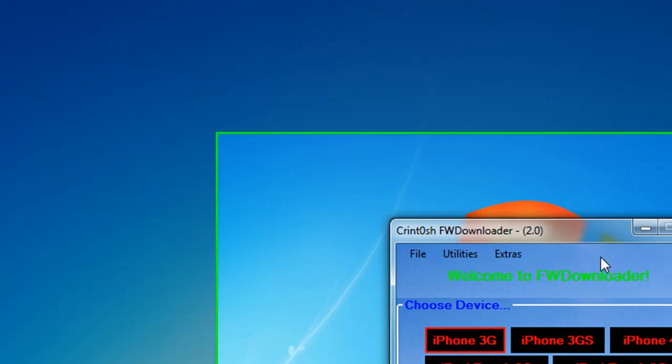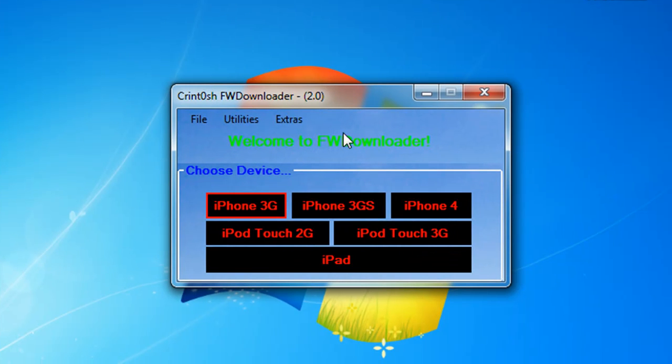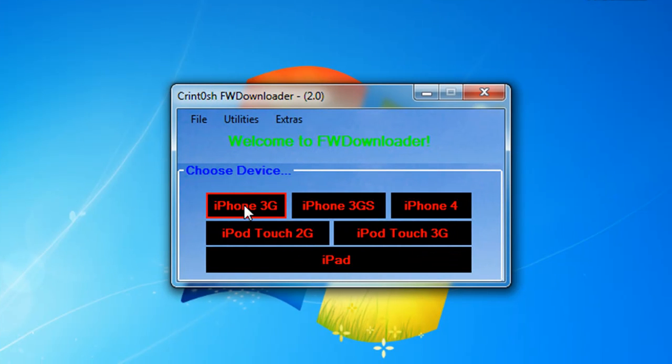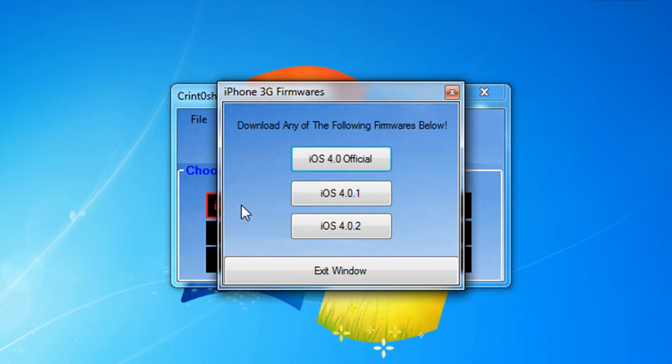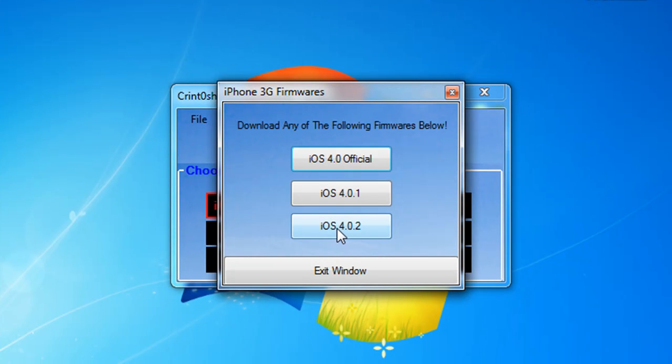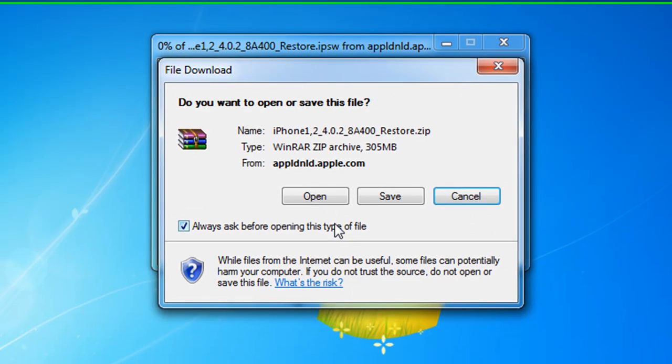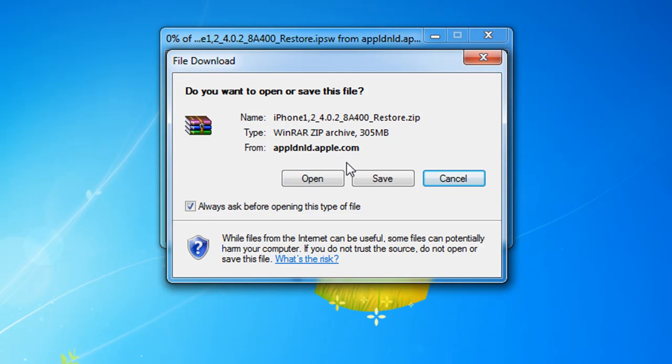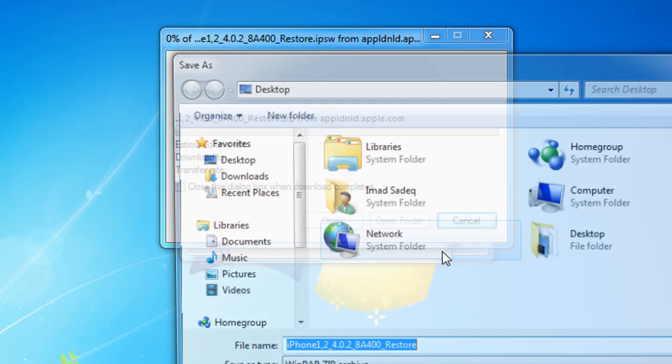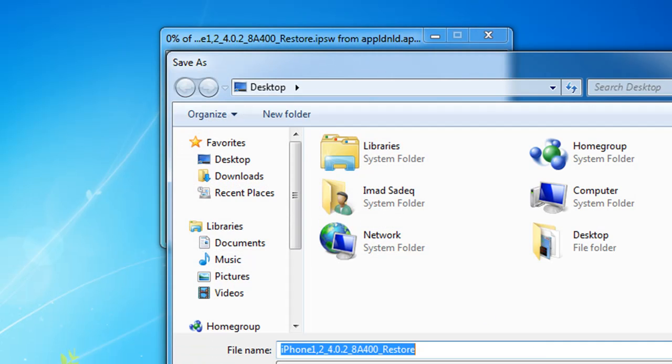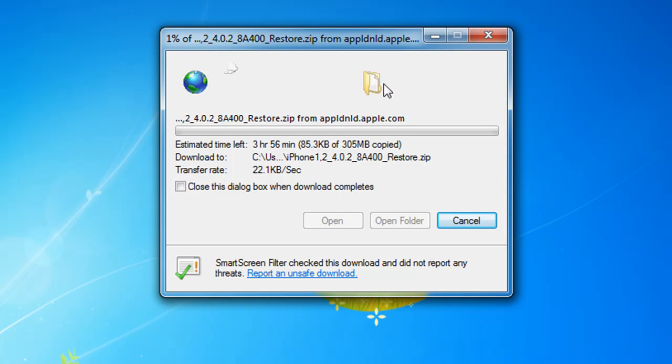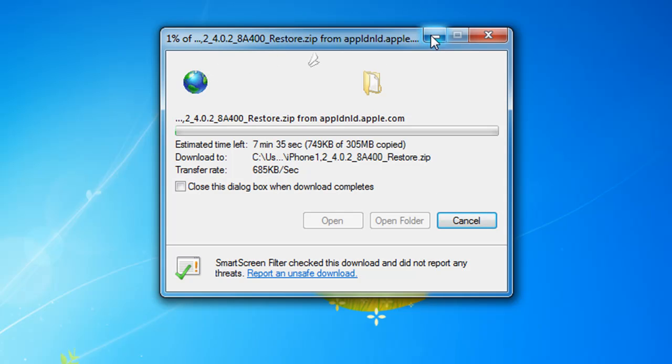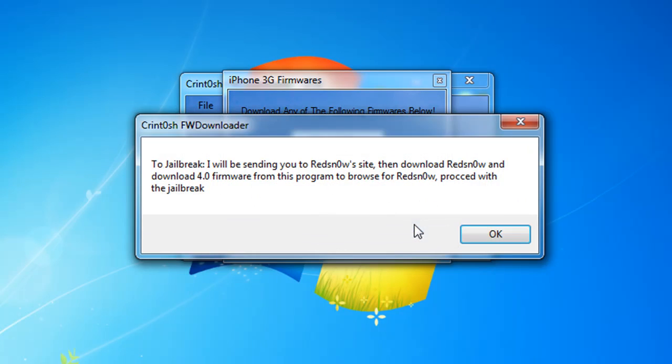This is the iPhone 3G, you click on it, then 4.0.2, click on it and it'll give you a download link. It'll ask you if you want to save the firmware. When you minimize you can see a pop-up saying you can jailbreak 4.0.2 firmware by using RedSn0w by iPhone Dev Team.